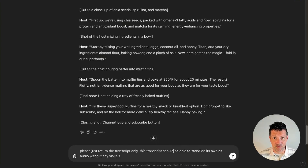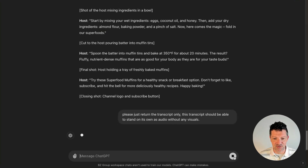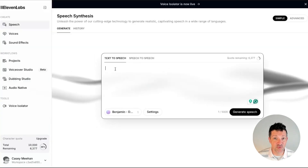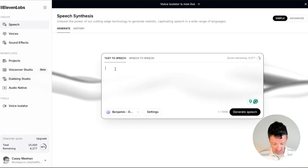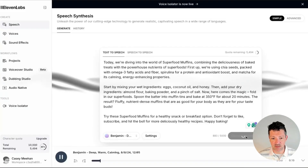Frankly, Claude has been doing a great job of this, but it looks like ChatGPT requires me to nudge it a little bit to create what I want. And now I'm dropping this transcript right into Eleven Labs to create the voiceover. I'm going to generate that speech.